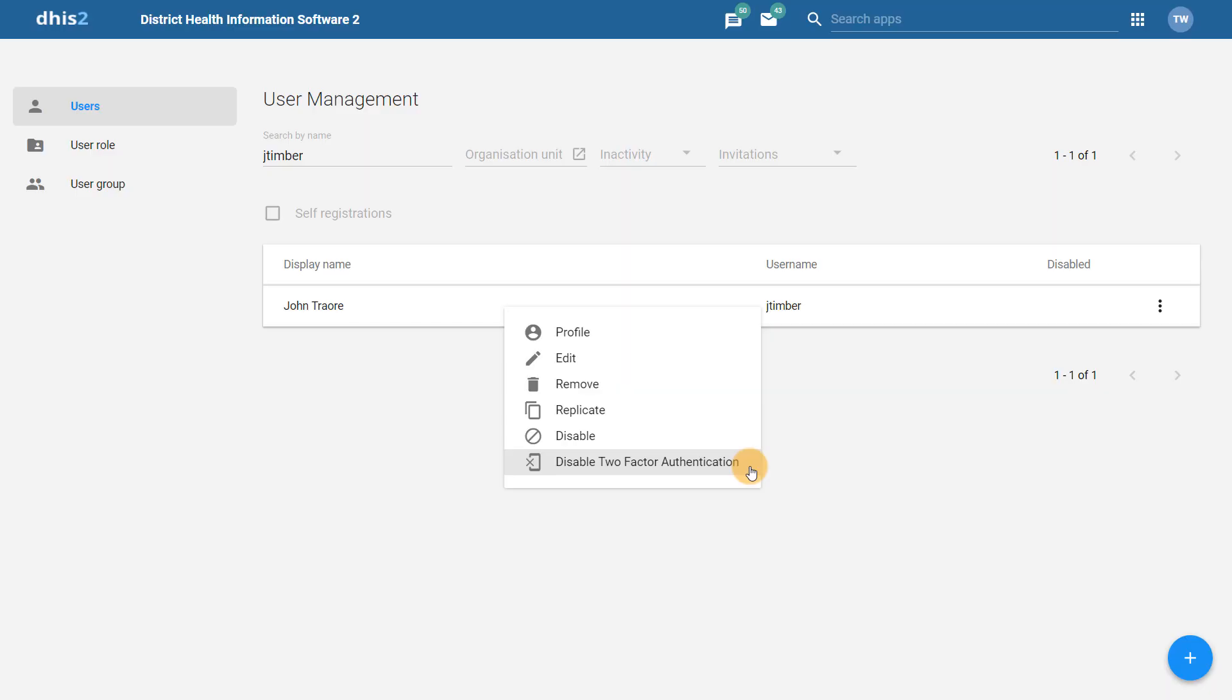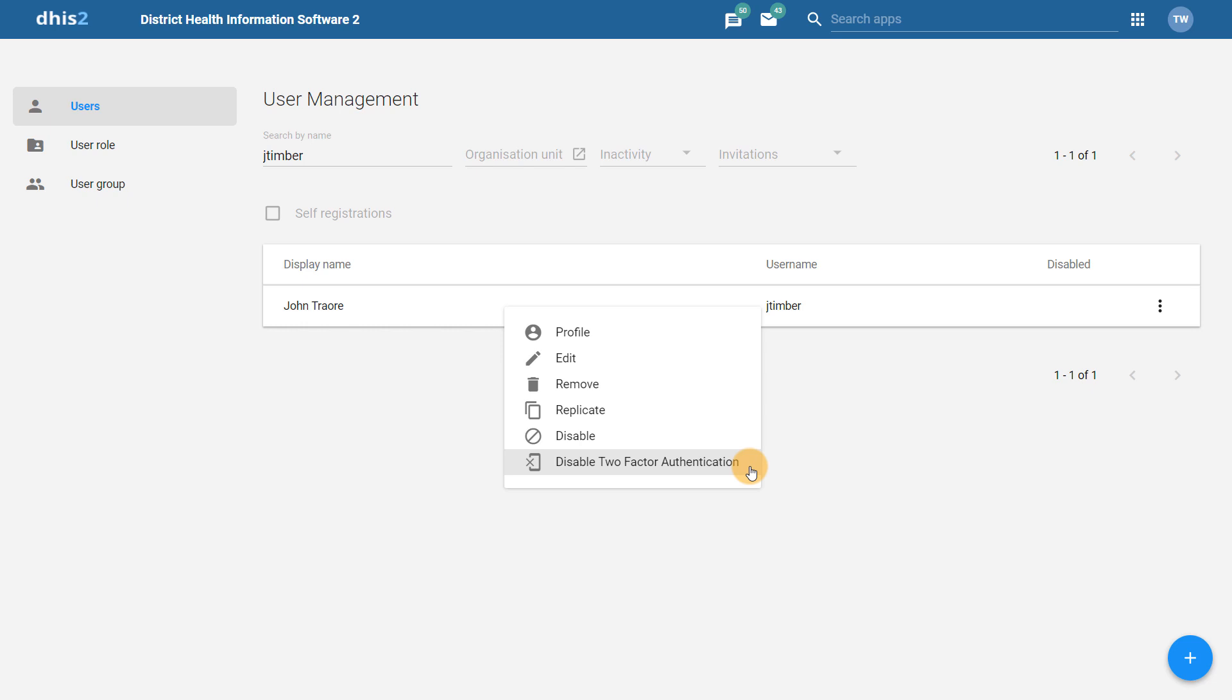If something happens to the user's mobile device, they will no longer be able to log in to DHIS2, as they won't be able to find out what code they need to enter. Administrators with the right permissions to manage users are able to disable two-factor authentication. We can see this here in the user management app.